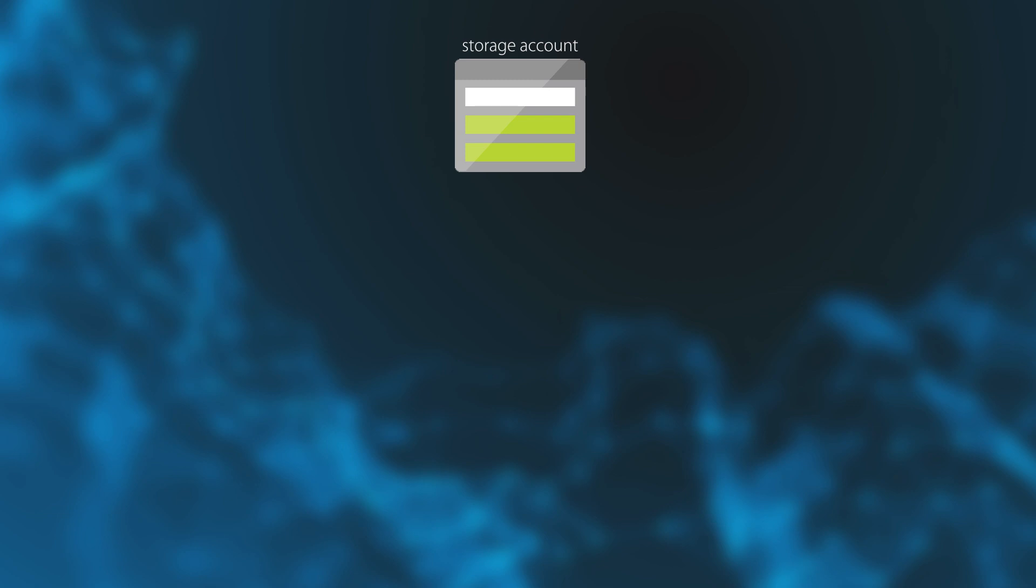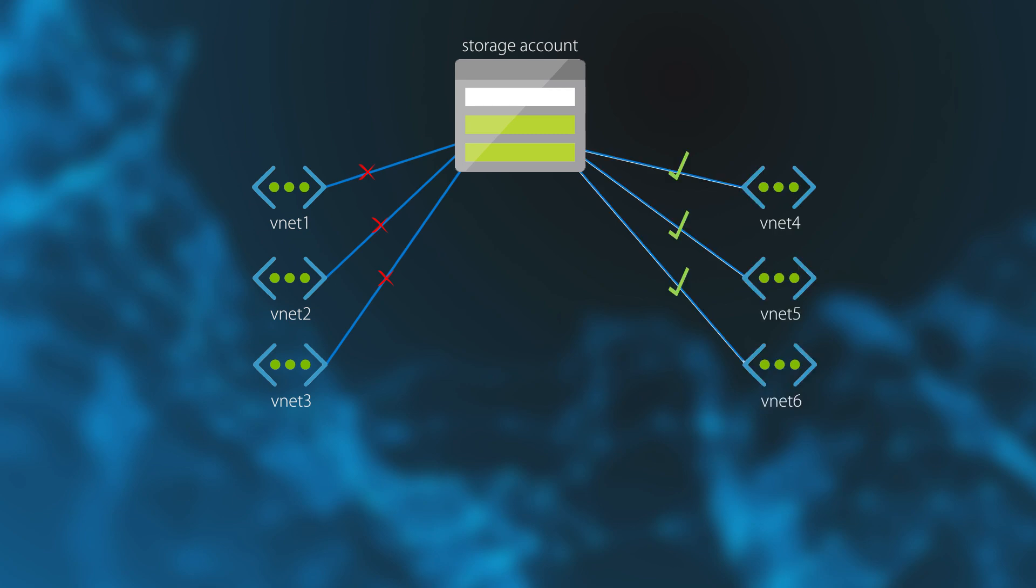This configuration brings you to deny access to traffic from all the networks and grant access to traffic from specific VNets or subnets, including also internet traffic. This configuration enables you to build a secure network boundary for your application.